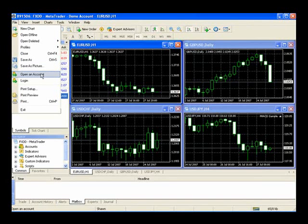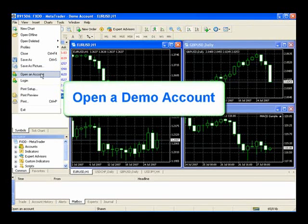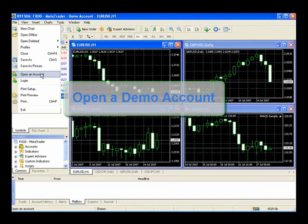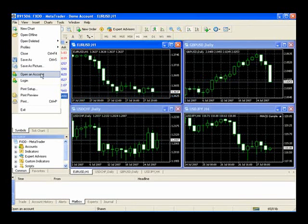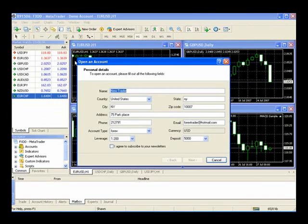Below that is the Open an Account button. You'll want to select this to start your new demo account. To create a new demo account, you'll notice the Open an Account box will pop up, and you'll add your information in here.